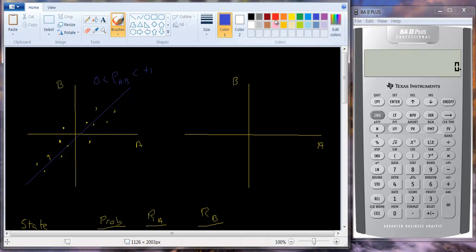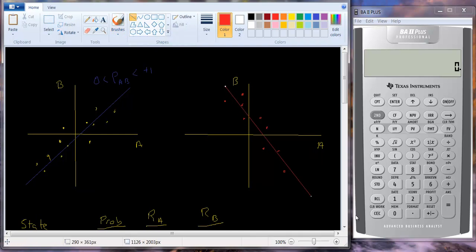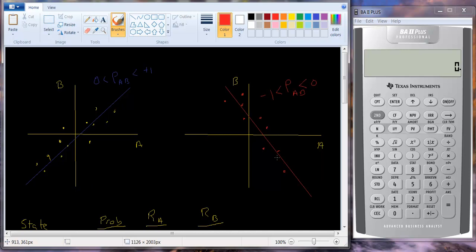For negative correlation, it looks like this. Put some points in: A went down and B went up, then A went up and B actually went down. We've got a bunch of points all over the place, and if we were to fit a line, our line would look something like this. This is the case where we have a correlation that is less than zero but greater than minus one — negative correlation. When A goes up, B usually goes down; when B goes up, A usually goes down, but not exactly one for one. When one changes, you're not sure exactly how much the other one changes.